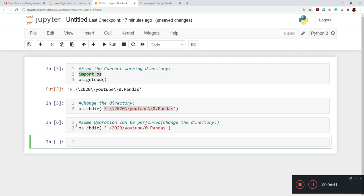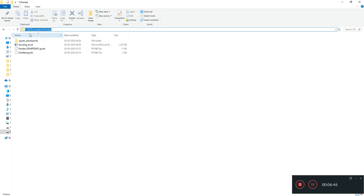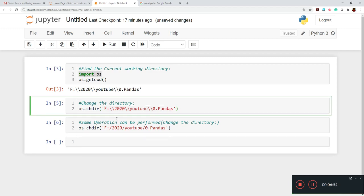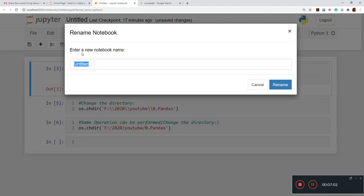But I generally prefer that because while copying from the Windows system, it should have a single slash. So why not? We can just add one more slash and we can work this out. So both the ways we can use to change the directory. And we already know how to find the current working directory. So this is how it works.